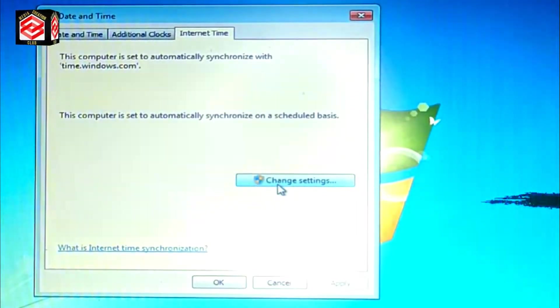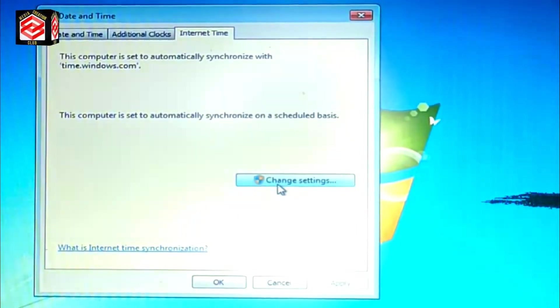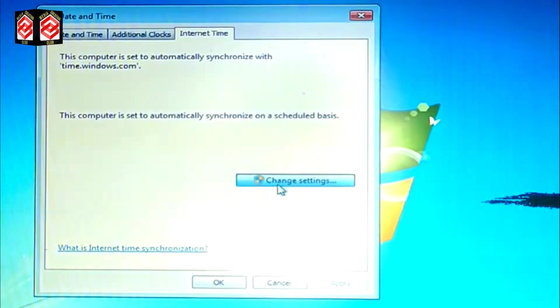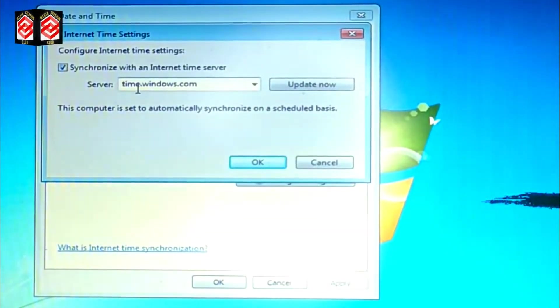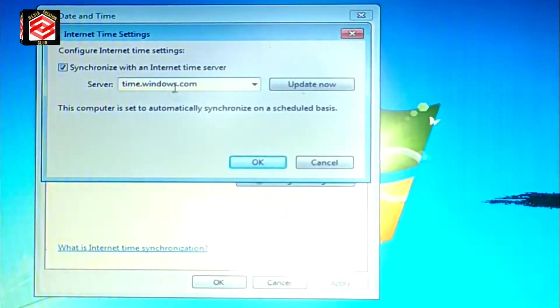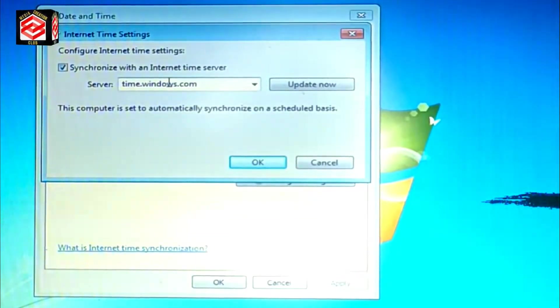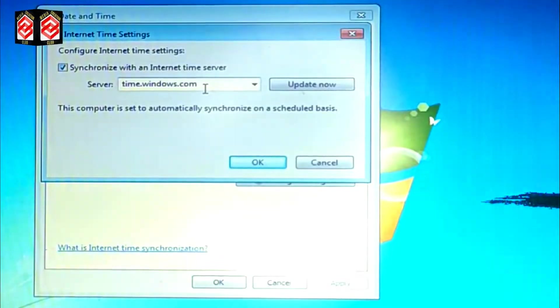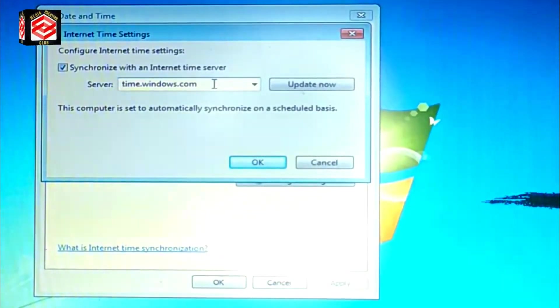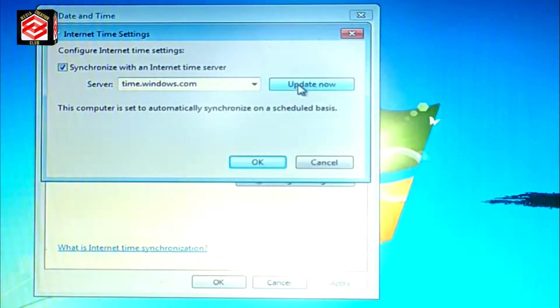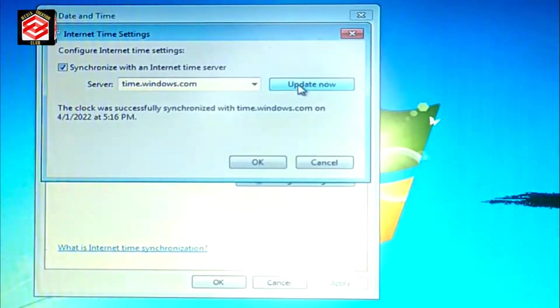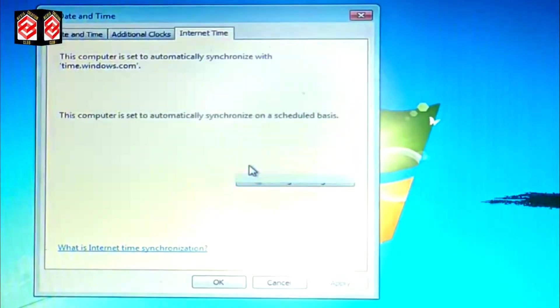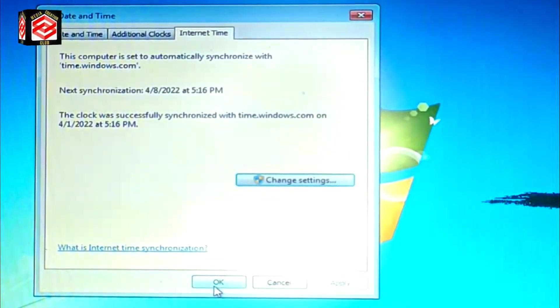So we click the Internet Time and then here you can see change settings. So we click the change settings and now you can see here time.windows.com. So this one is actually a website, automatically an internet time server.